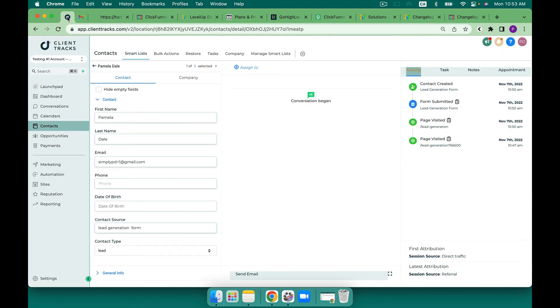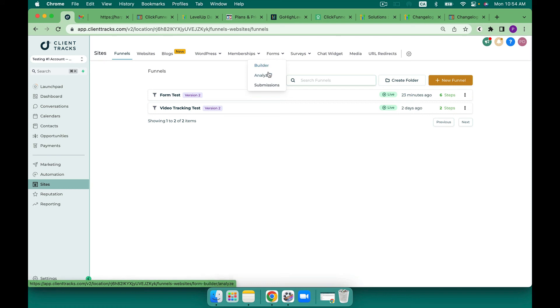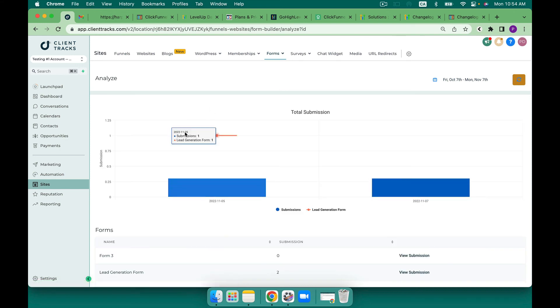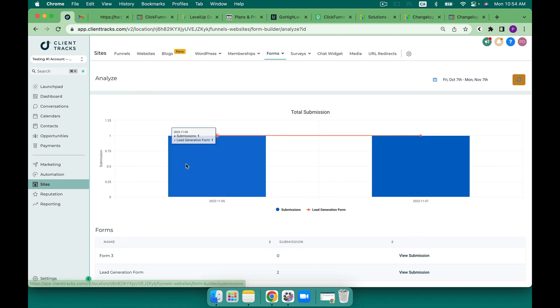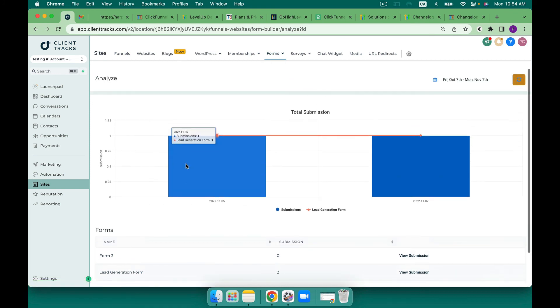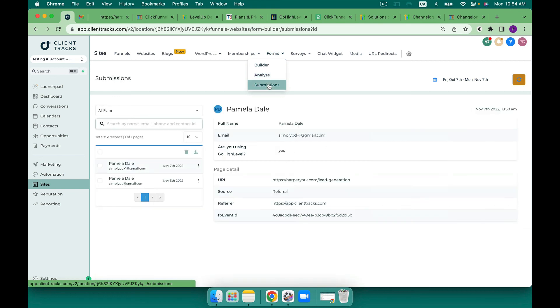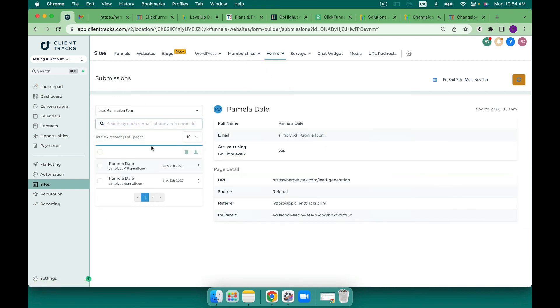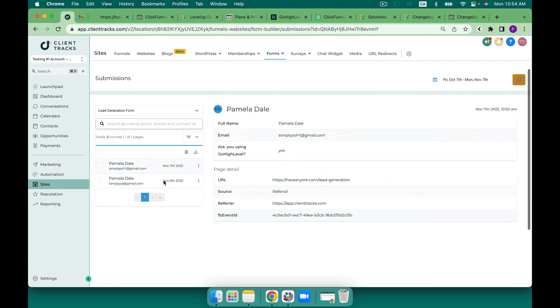But I think for forms go high level does take the cake on this one with the capabilities of the builder and analyzation as well. There are so many analytics available inside of high level and forms is one more place where we are able to take a look and see which forms are performing better and then I can also see all of my submissions based on all forms or based on one form at a time.